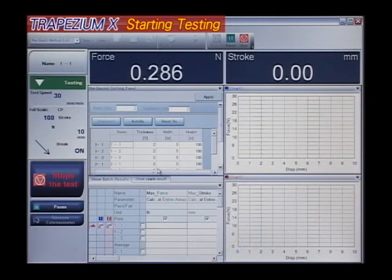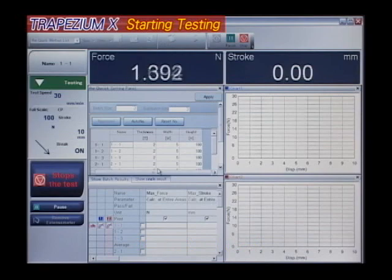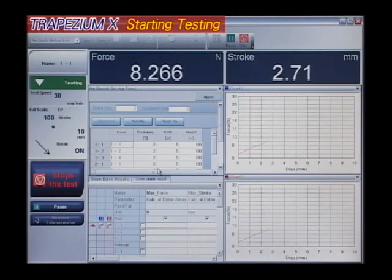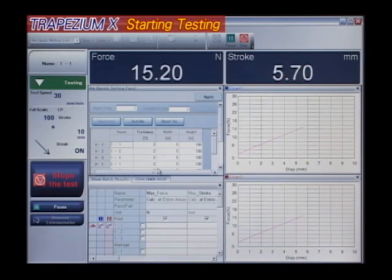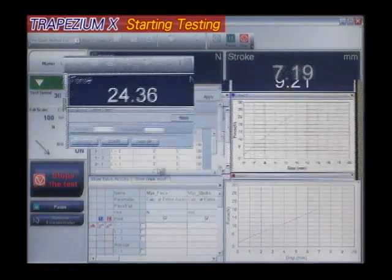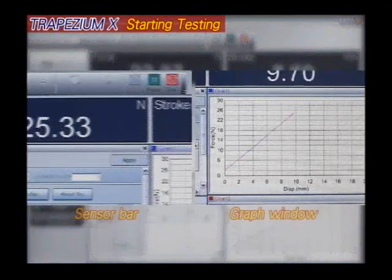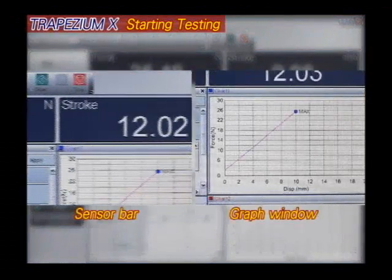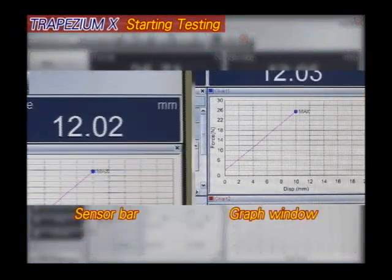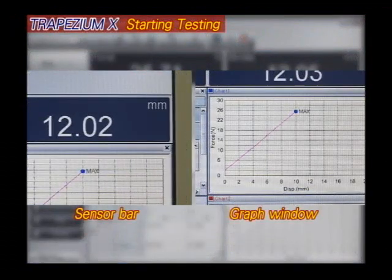After the test starts, progress is displayed on screen. The graph window indicates the testing data, and the sensor bar displays the measurement values in real time.